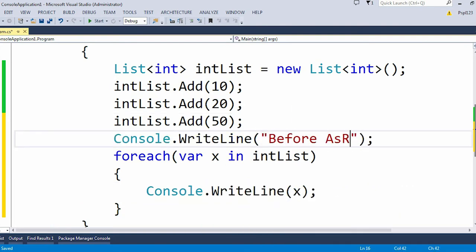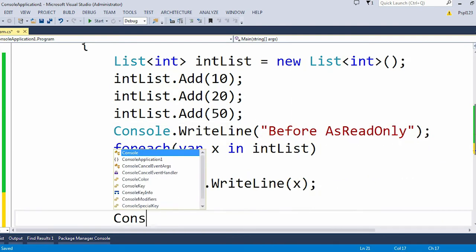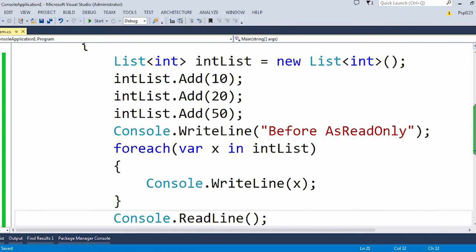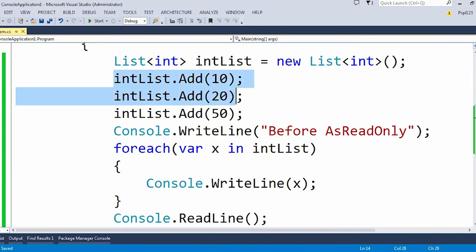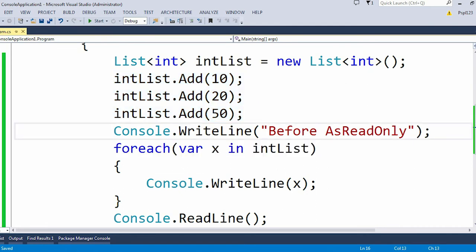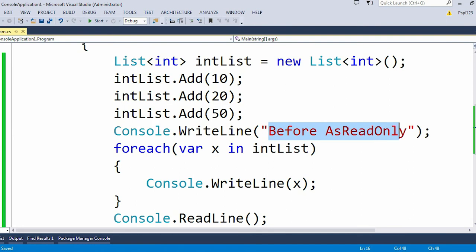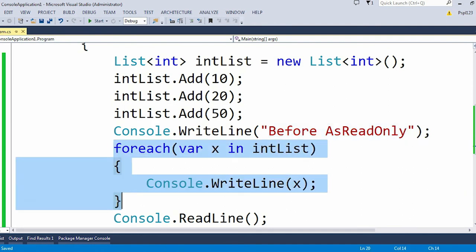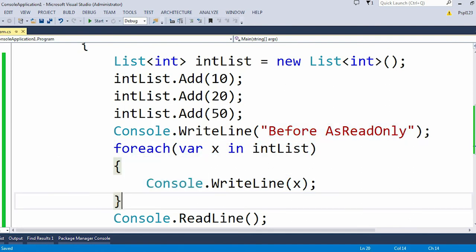Here I have just created a list of int and in that list I added three items like 10, 20, and 50. Here I am printing my output like "Before AsReadOnly" and after that by using the foreach loop I am printing 10, 20, 50 into my output window.